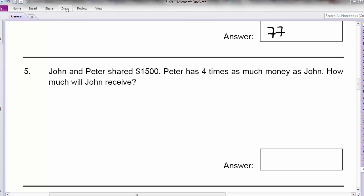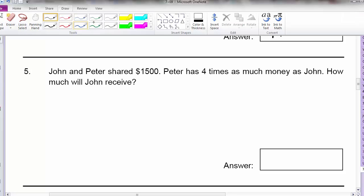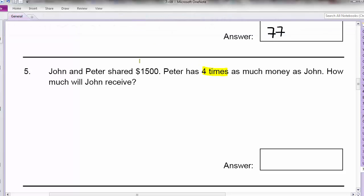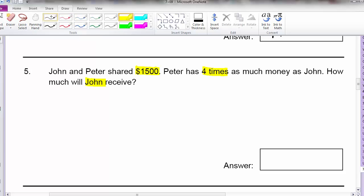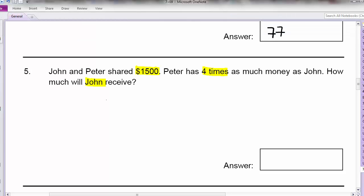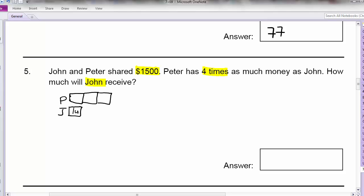Question 5: John and Peter shared $1,500. Peter had 4 times as much money as John. So let me highlight some of the keywords. This is a comparison type question. So let me draw a bar model. Peter had 4 times as much as John. So if John has 1 unit, Peter will have 4 units.